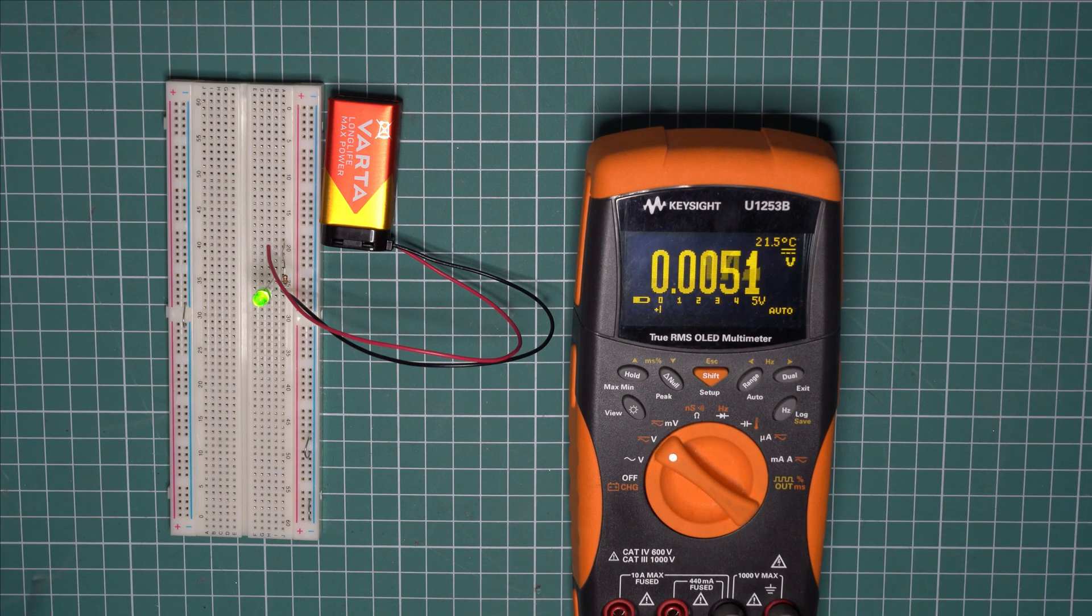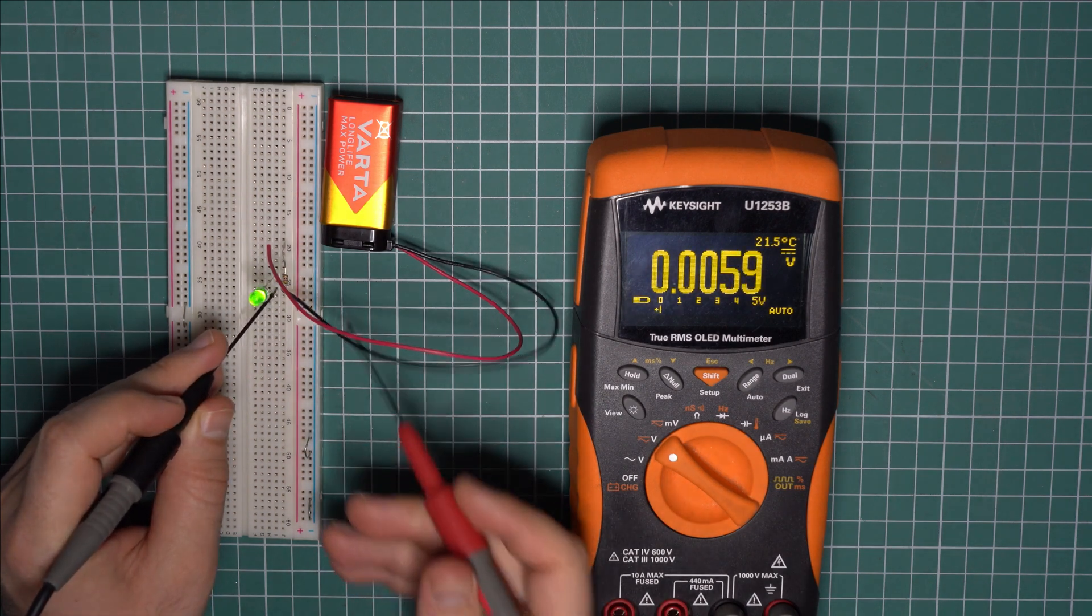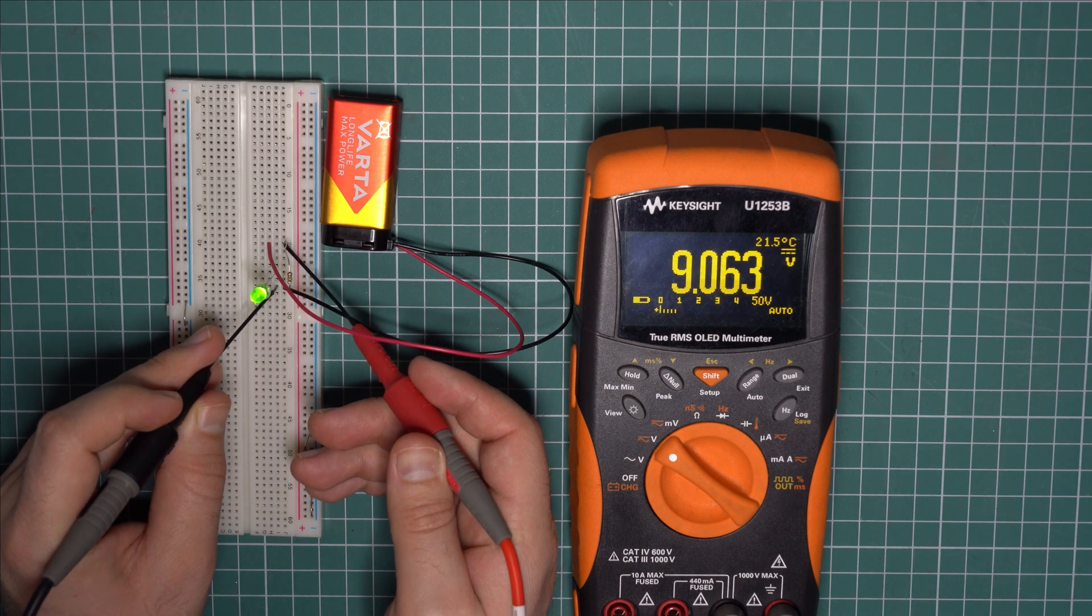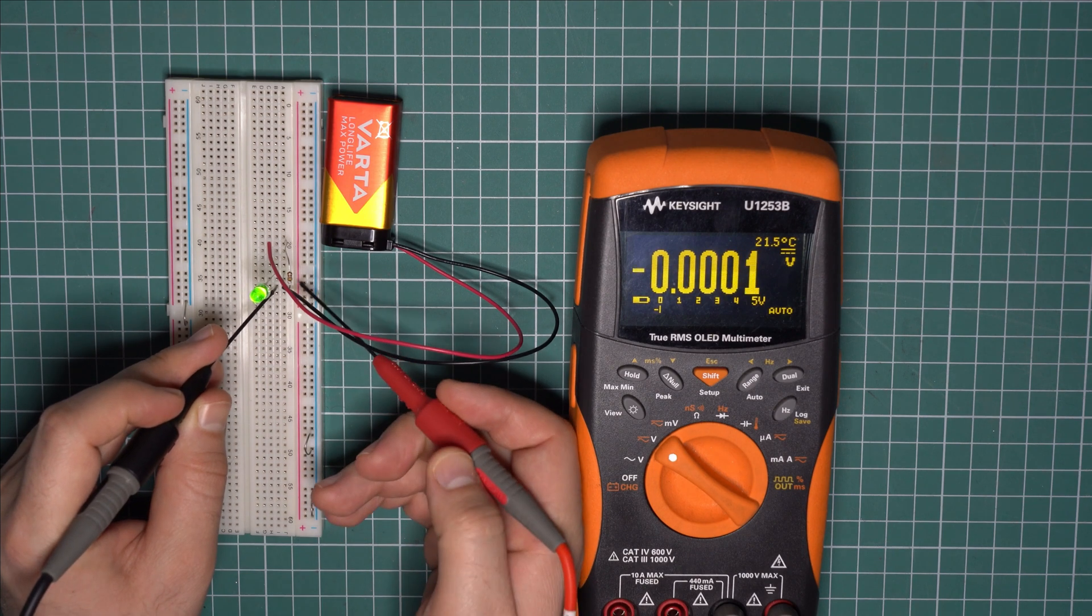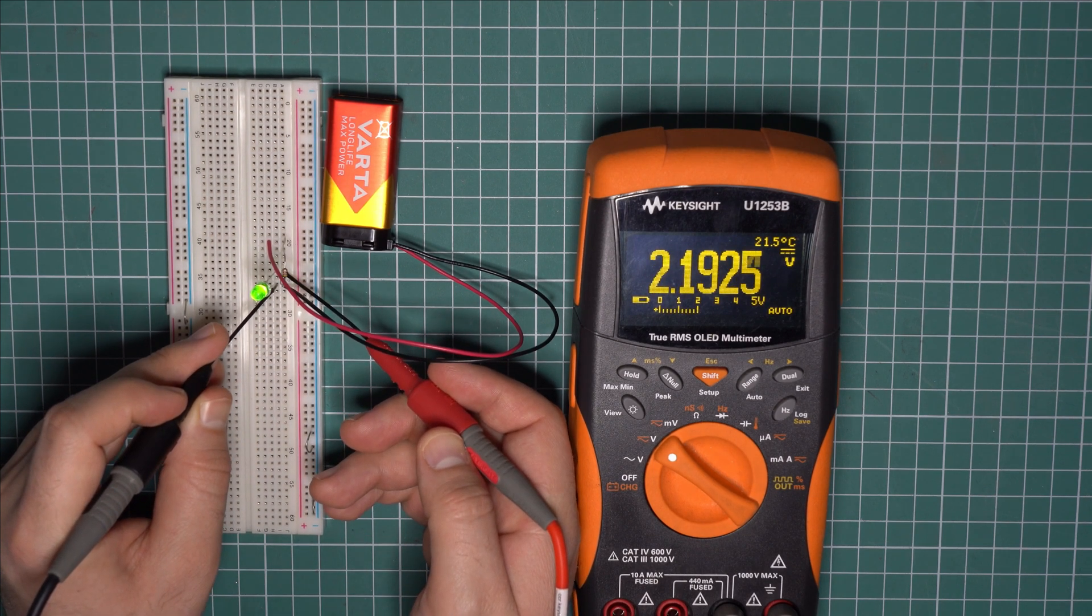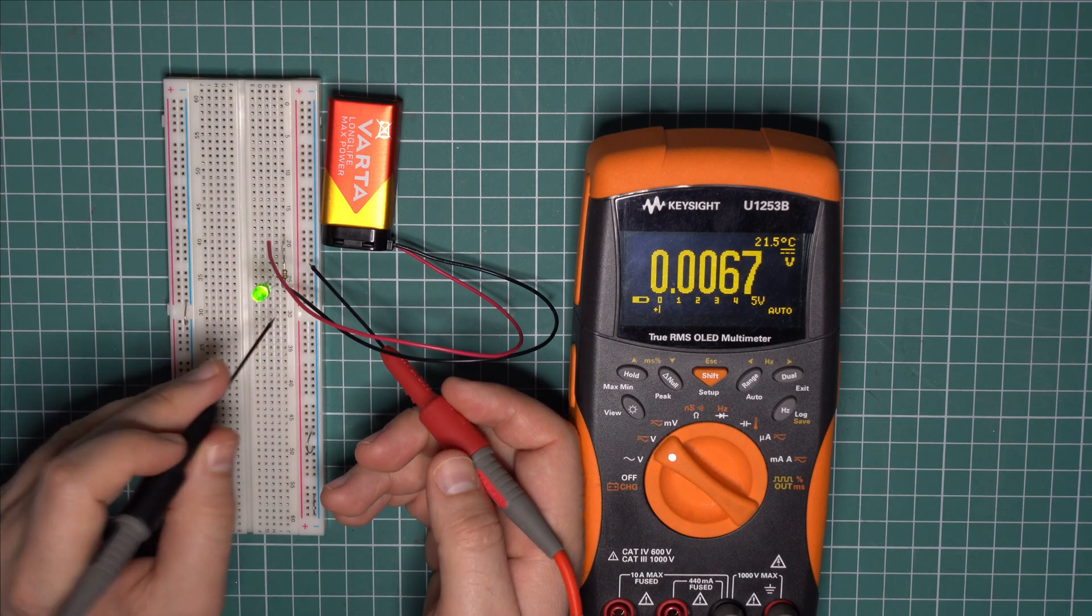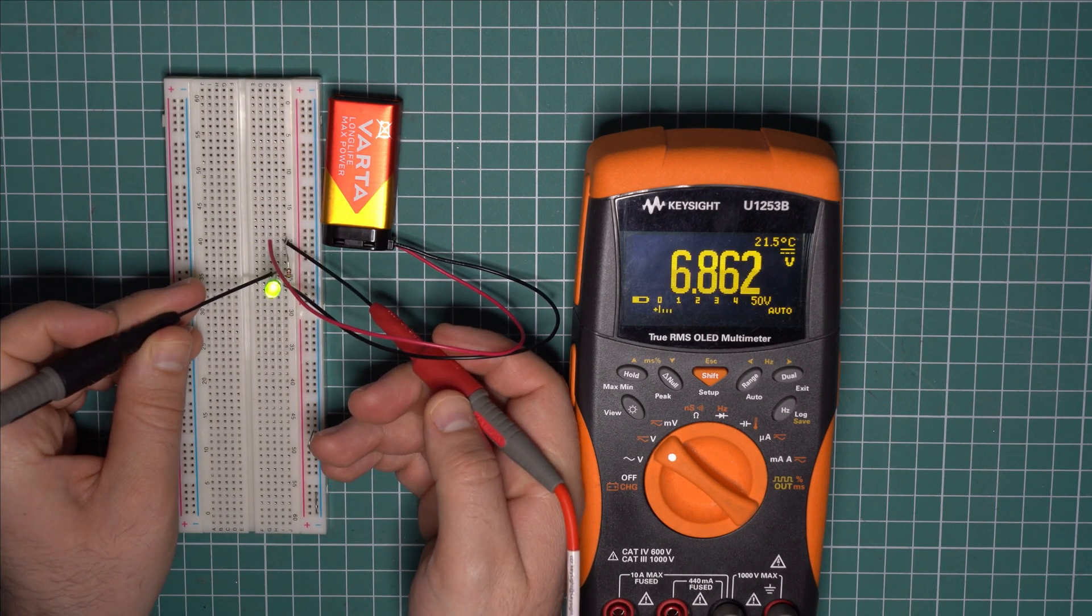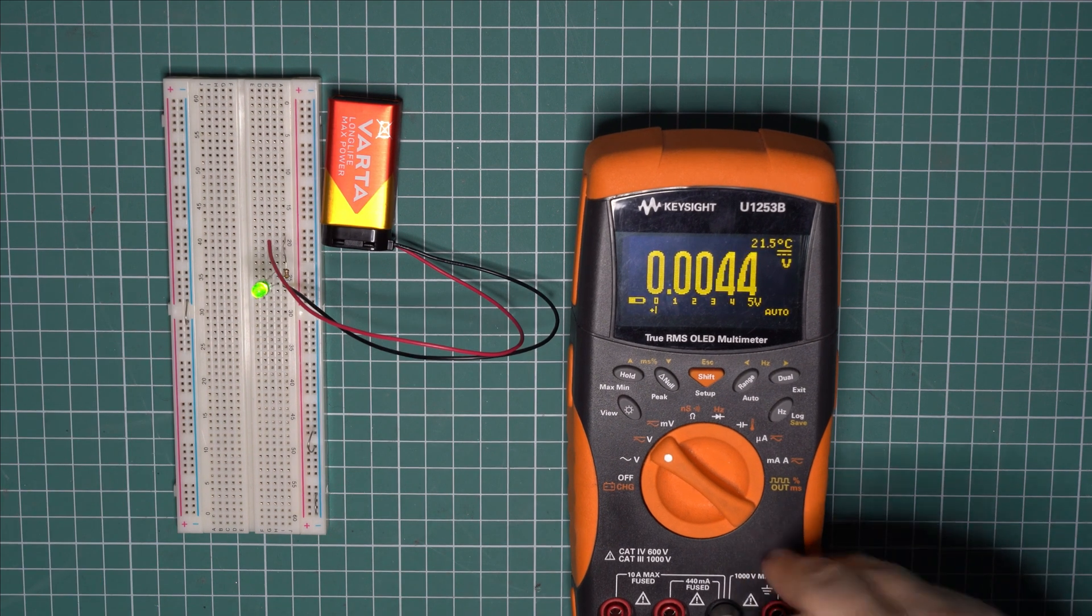So with the multimeter configured to measure DC voltages, we can first check the supply voltage which is about 9 volts. So far so good. Let's check the voltage drop across the LED, and it is very close to 2.2 volts. And you can also check the voltage drop across the resistor which is about 6.8 volts. And now just for fun we can measure the current as well.